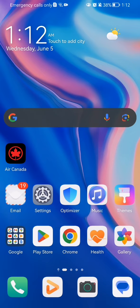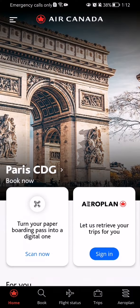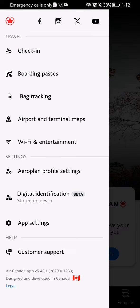The first thing you need to do is enter the app. After you have done that and you are on the home page, you should look at the top left corner and you will find 3 lines there. Press on it and here you should select the first option, which is check in.